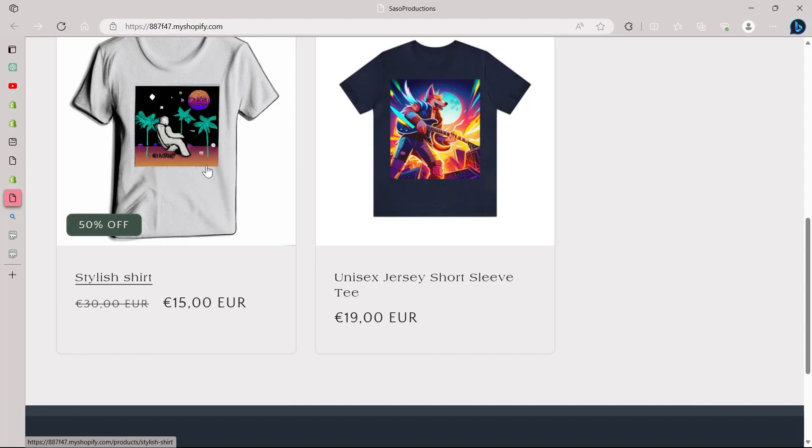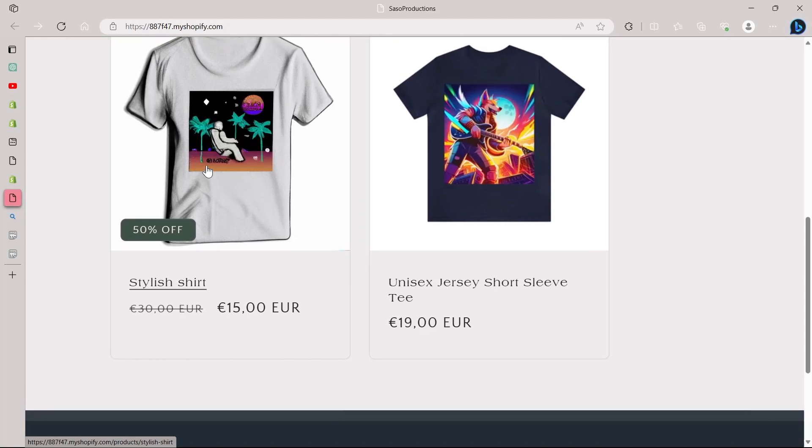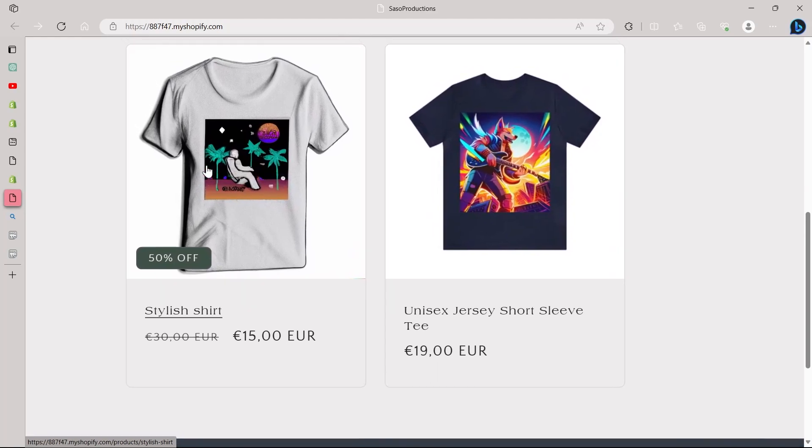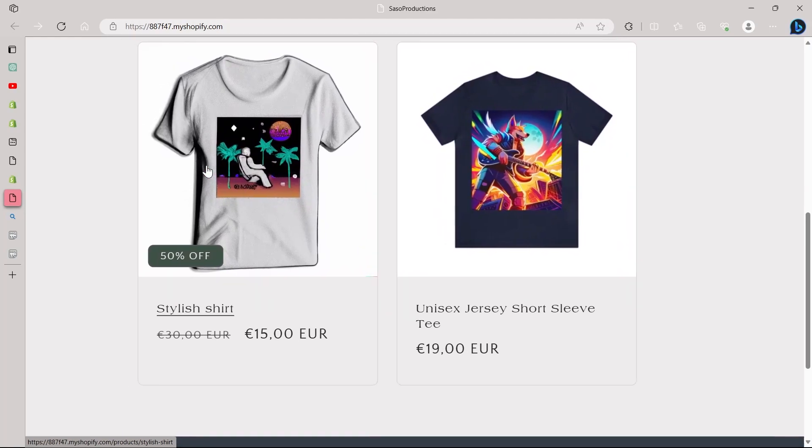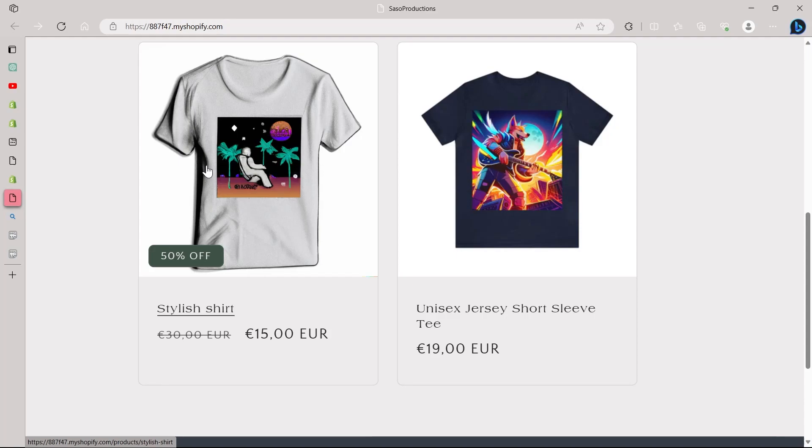So before we conclude, I urge you to go ahead and implement this sale discount percentage change on your Shopify store and experiment. Analyze the results and tailor your approach to what works best for your specific audience, what kind of discount you should give and what suits your audience best.